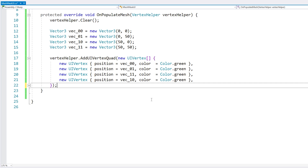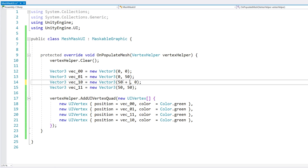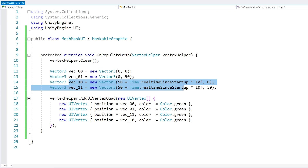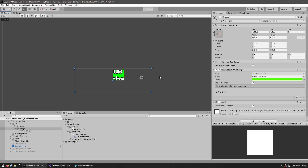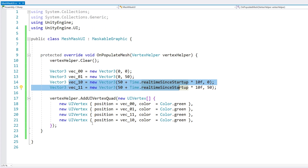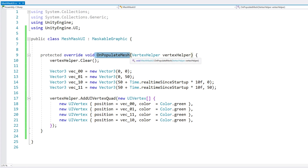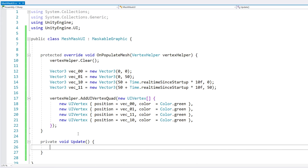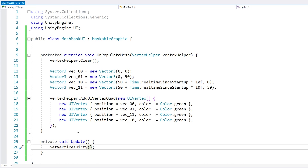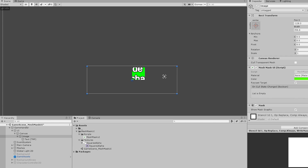Let's try animating our mask by increasing the size over time. However, going back to the editor, the mesh shape isn't actually increasing — because the UI system only calls PopulateMesh when it absolutely needs to, not on every frame. To fix this, we add a private void Update and call SetVerticesDirty, which forces it to update every frame. And there it is — our custom mesh shape animating over time.